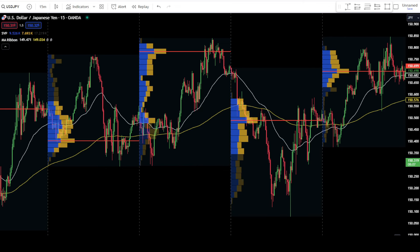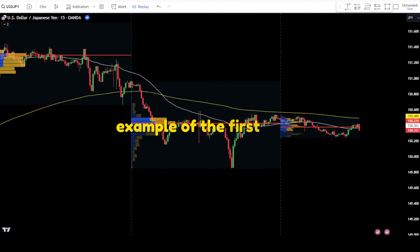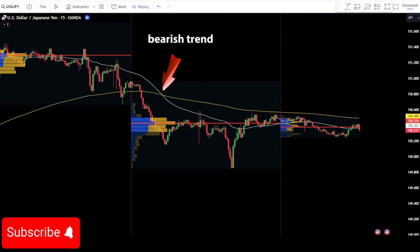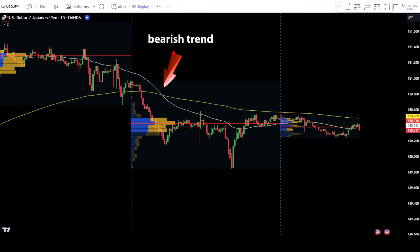Once done, click OK to confirm the changes. Now, let's discuss how to place buy and sell orders using this trading strategy. Example of the first order. At the market opening, the first thing to observe is the trend formed in the market. In this example, it is evident that the EMA 50 has crossed below or is below the EMA 200. This indicates a bearish trend, and your focus should be on finding the best point to place a sell order.